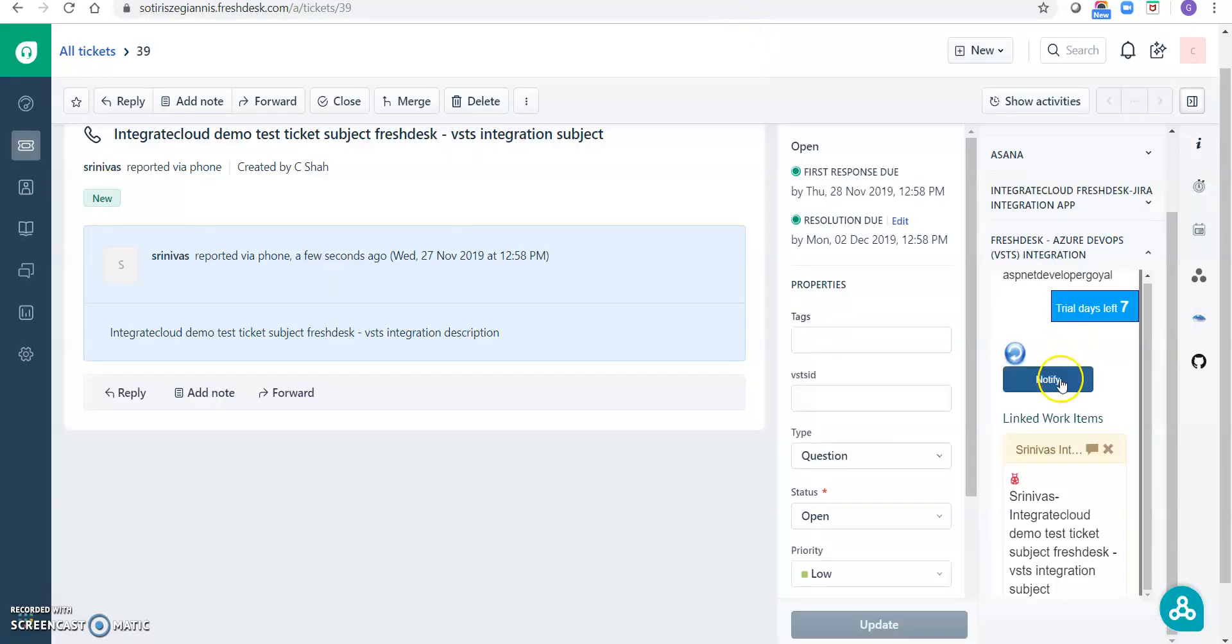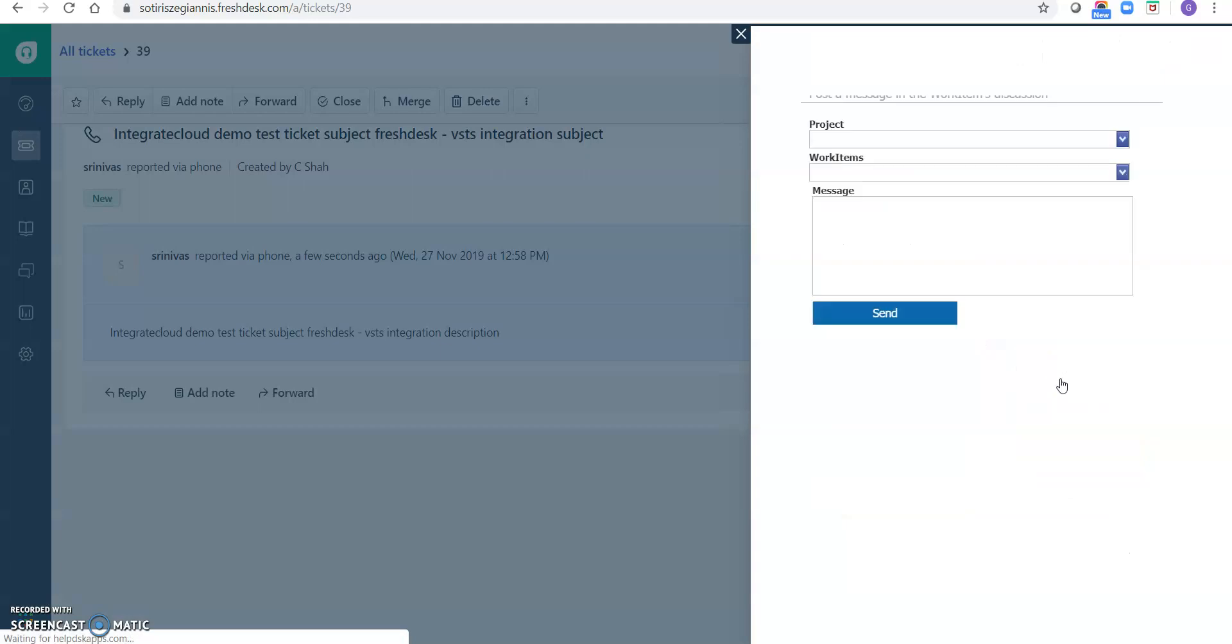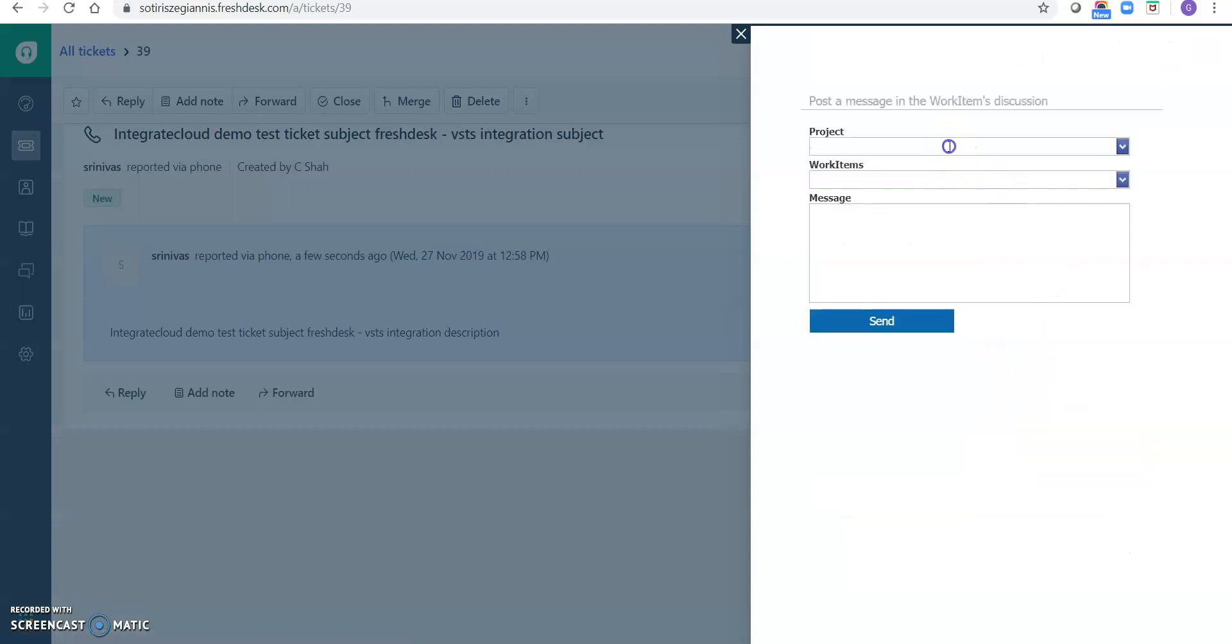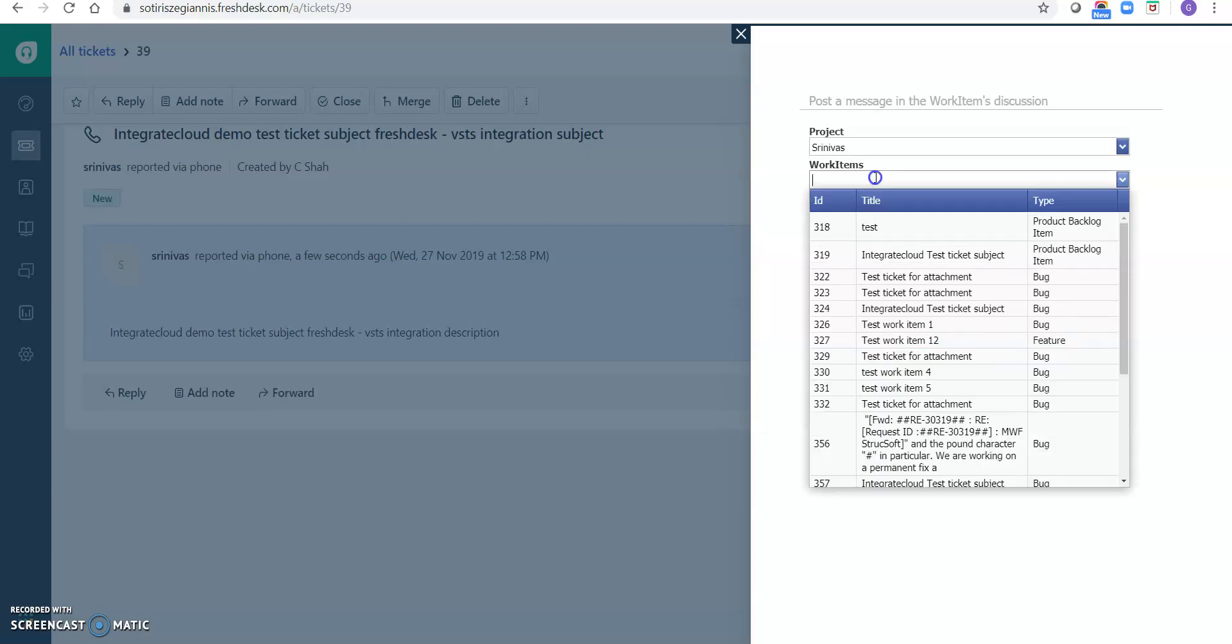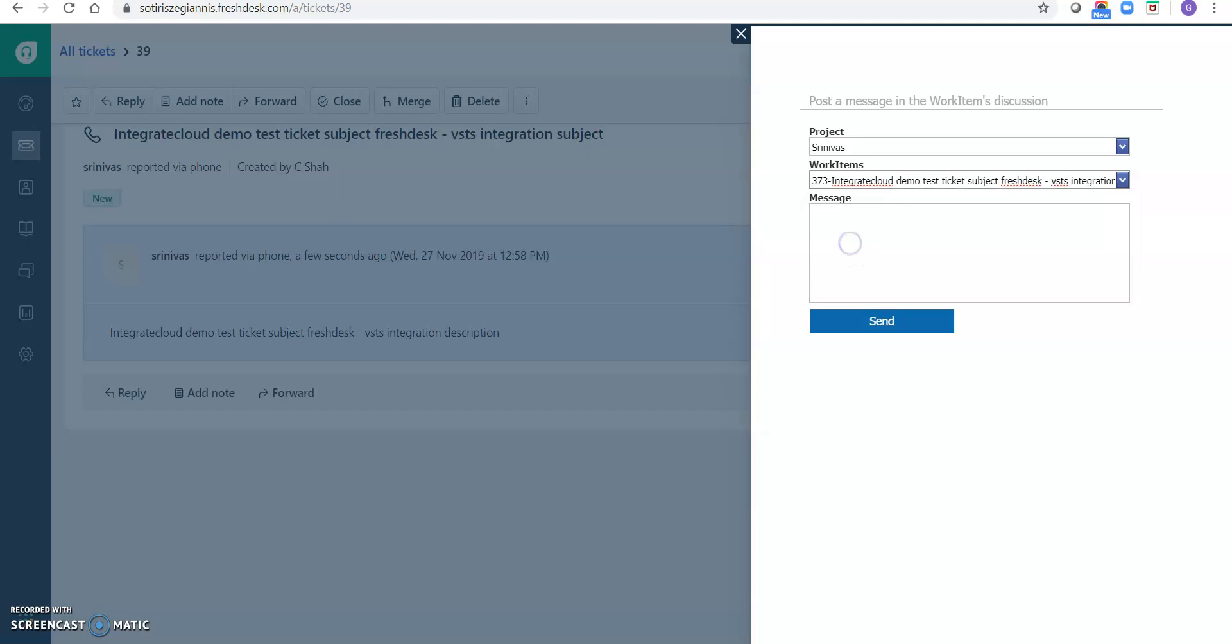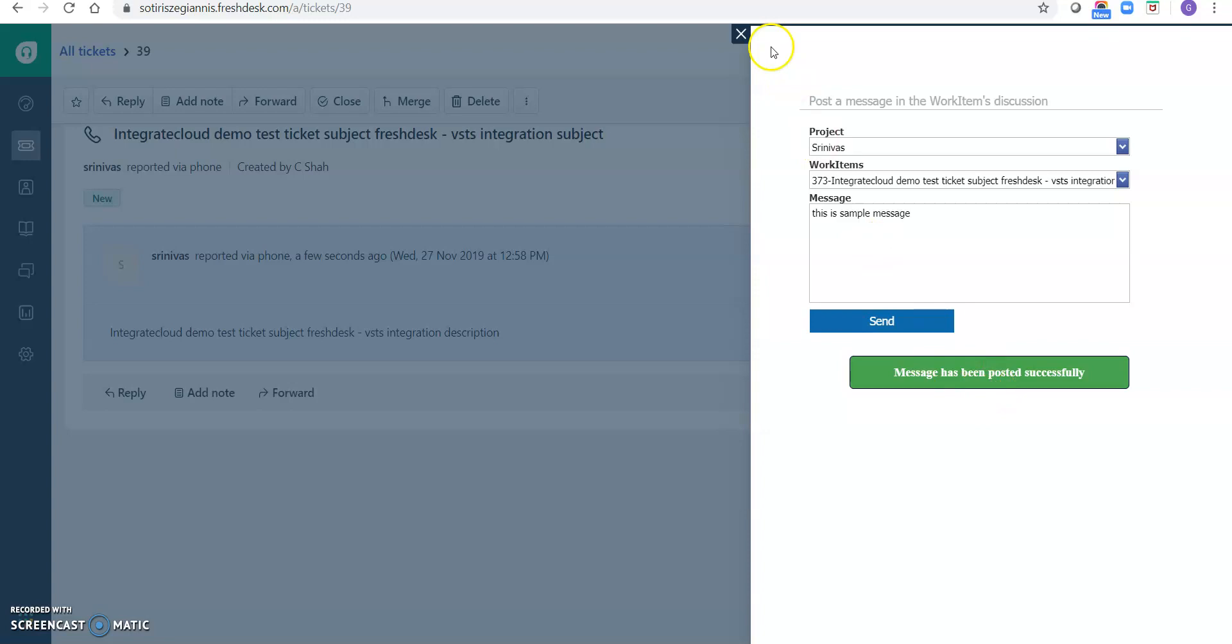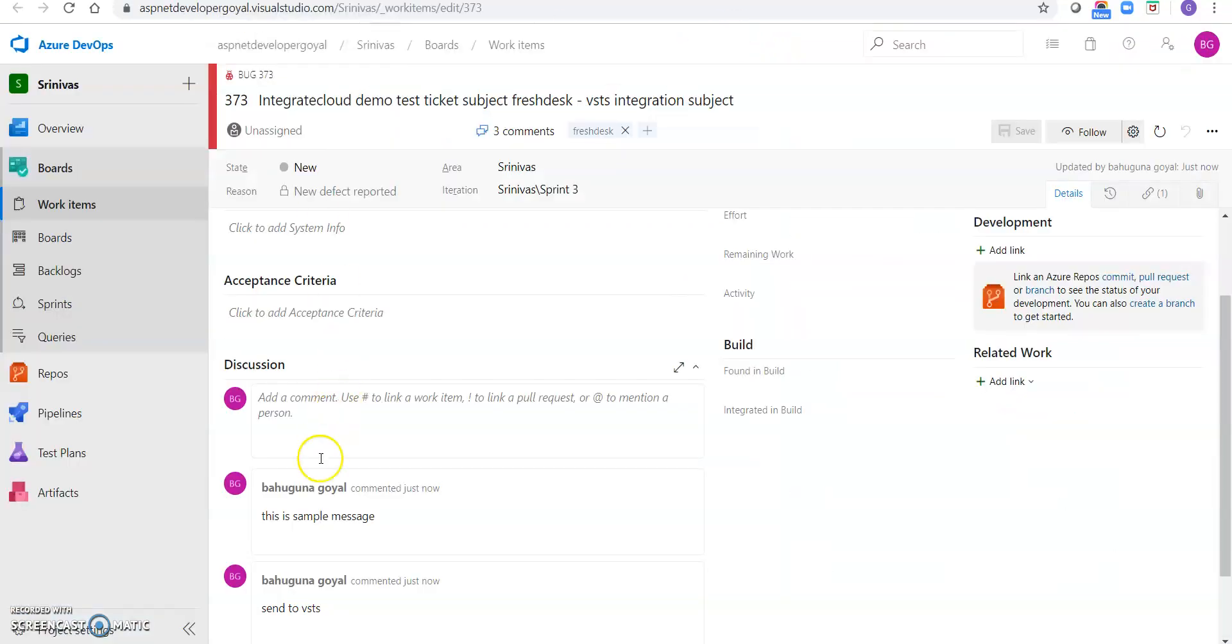Or even though we can also use the notify button to notify our VSTS work items. We can select the project, we can select the work item, we can add our message. Message has been posted successfully. And if I go there, this is sample message.